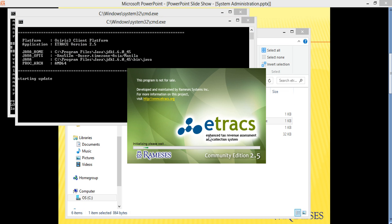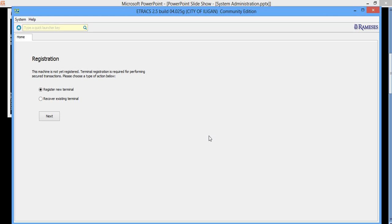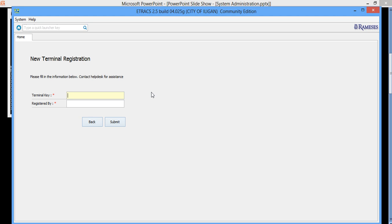Now for the first time, since this is the first time that we're accessing the system, it will require you to register a new terminal. So we'll click on next. Since we don't have a terminal yet, but during the installation we have default terminal keys.